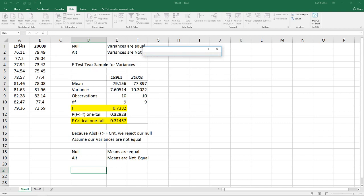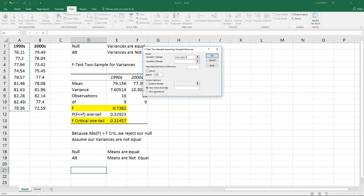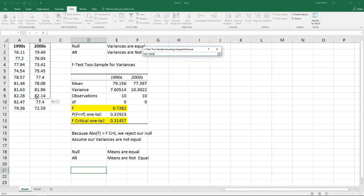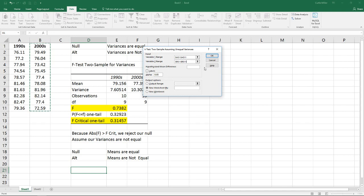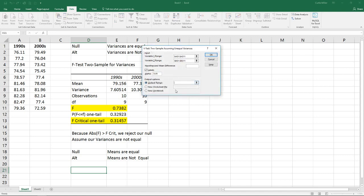For variable range 1, I will select the 90s data. For variable range 2, I will select the 2000s data. I will leave the hypothesized mean difference blank because I am testing to see whether they are different and I am not concerned about how much of a difference there is. We have an alpha value of 0.05, and for the output range I will place it right here below.